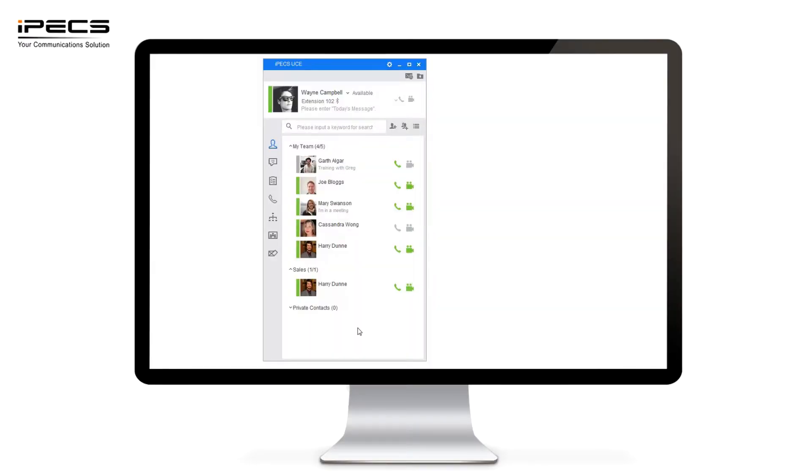Today we're going to be looking at the IPEX UCE application. The IPEX UCE application is a unified communications software that allows you to collaboratively work with other team members. It also allows you to work whilst on the move. The UCE application is available on both desktop, mobile, that includes Android and iOS.